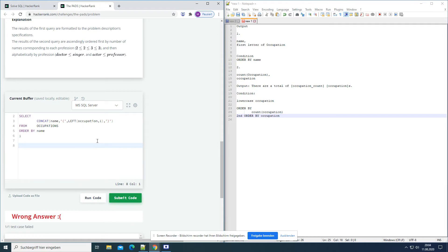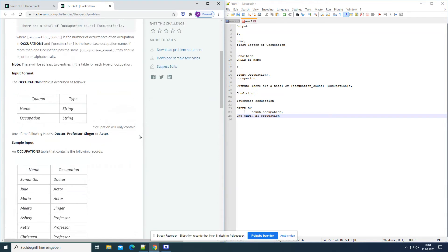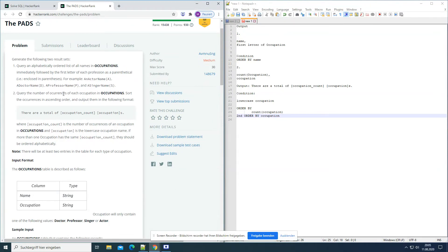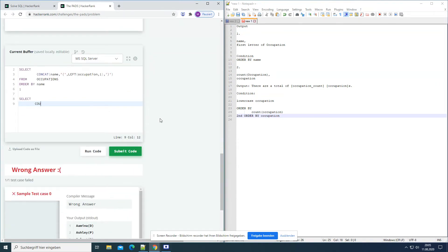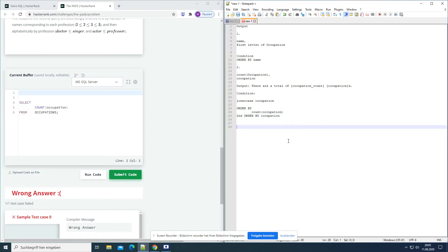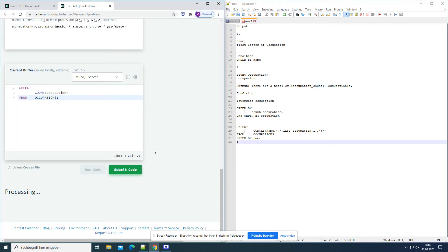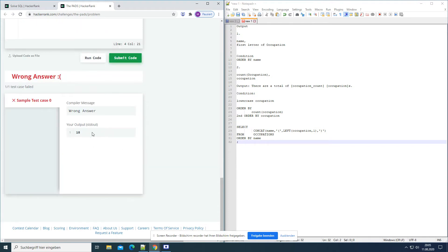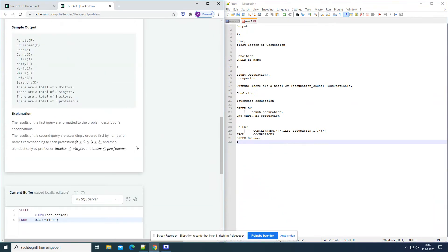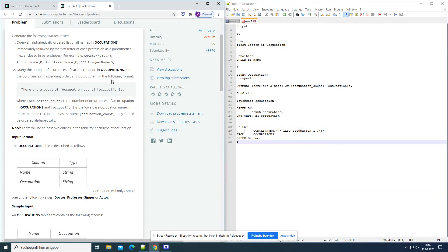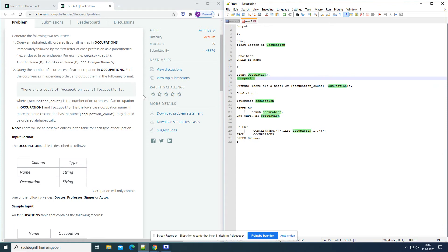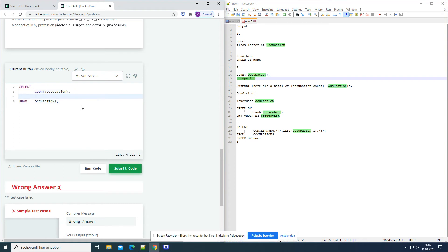Now the second result set. Select — what do we want? We need the number of occurrences of each occupation. The number is COUNT from occupations. Right now we just have one number — 18 — because it's counting the total. What we should count is each occupation. So we make COUNT(occupation) and add occupation as the second column.